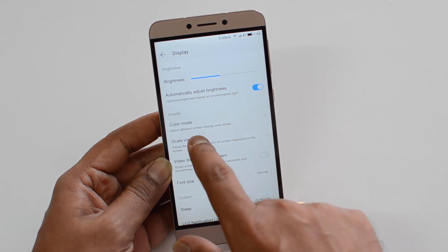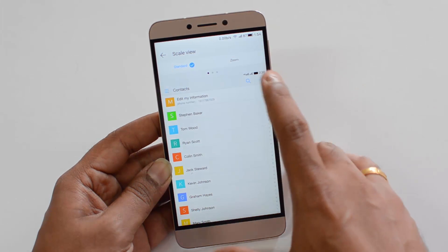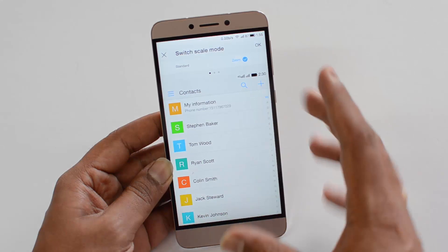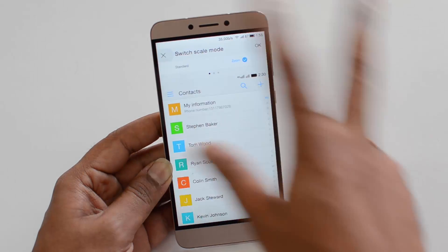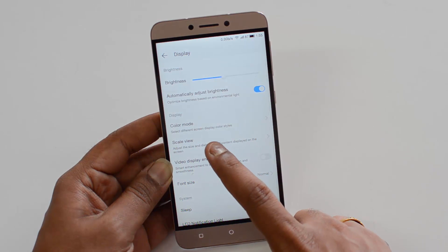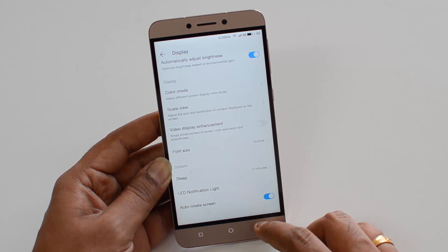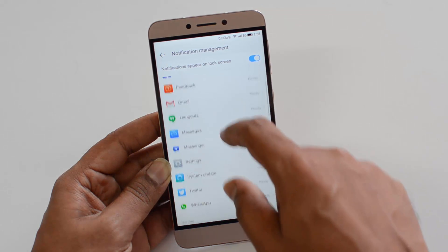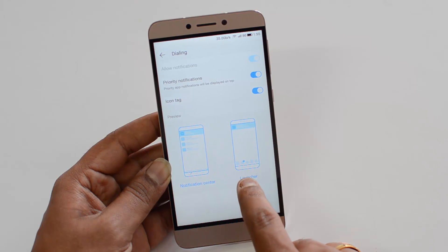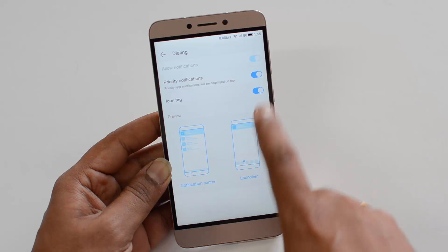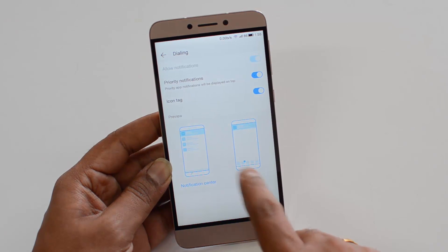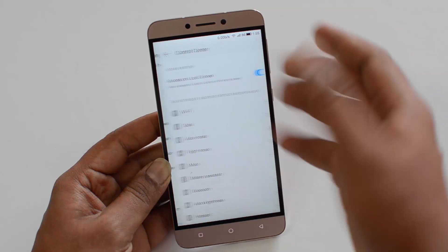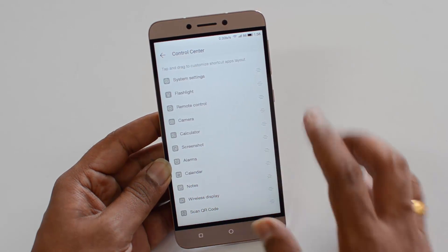There is another option called scale view. You can switch between standard view and zoom view, which scales all the text and other elements. You can enable this under display. There is also font size, which lets you change the system font size. Scrolling down, you have notification management, where you can see all running apps and configure allowed notifications, priority notifications, icons, notification center display, and lock screen notifications individually for each app. The control center customization we discussed earlier can also be accessed from settings.